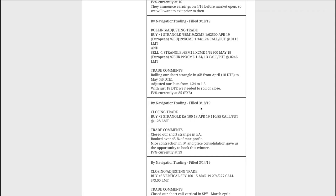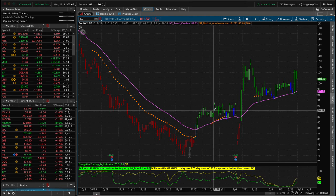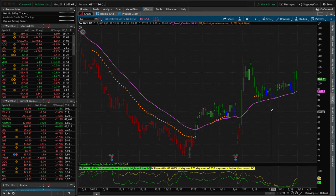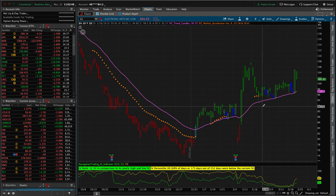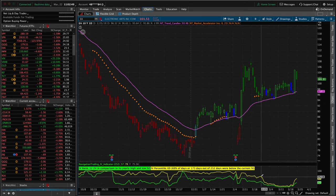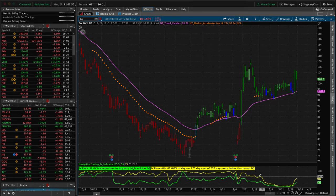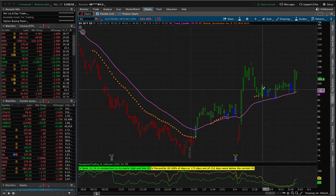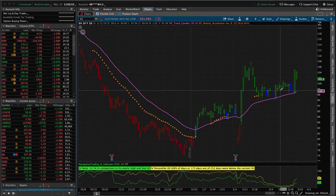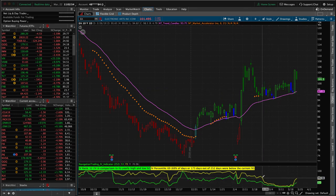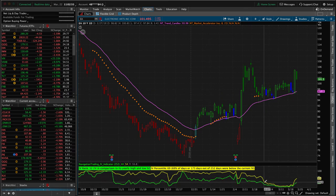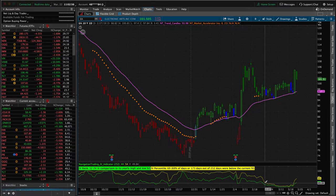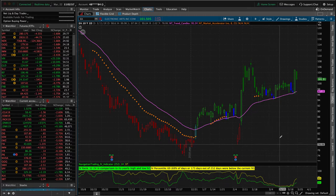We had probably a fewer number of trades than we've had just based on our current portfolio and where implied volatility was. But starting with the 18th on Monday, our first trade was a closing trade where we bought back our strangle in EA. Ended up booking a nice profit, booked over 45% of max profit and got out of that one nicely. So if we take a look at EA, the chart, we got in back here when implied volatility was high. As you can see, price just kind of stabilized.